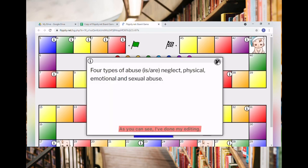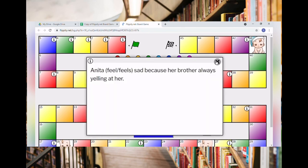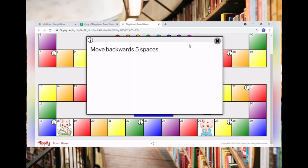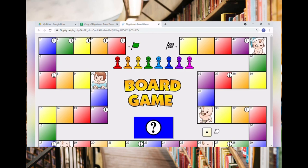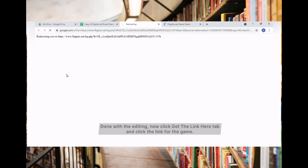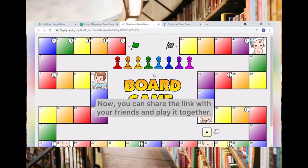As you can see, I've done my editing. Now click the Get Link Here tab and click the link for the game. Now you can share the link with your friends and play it together.